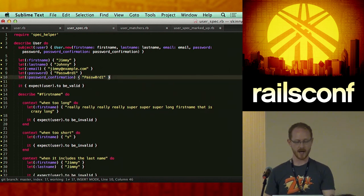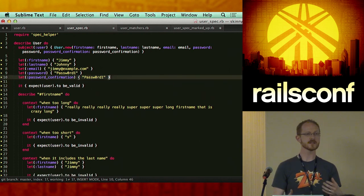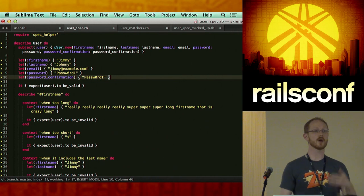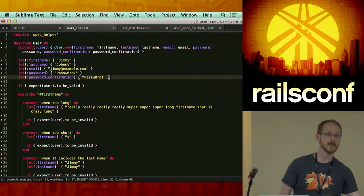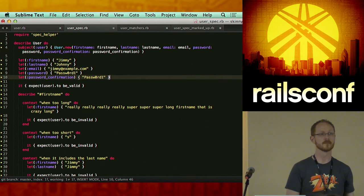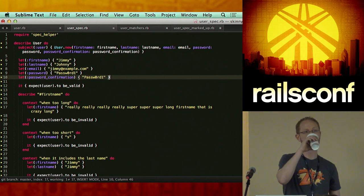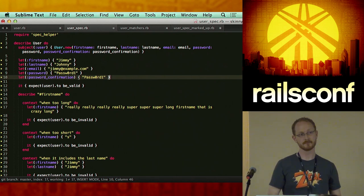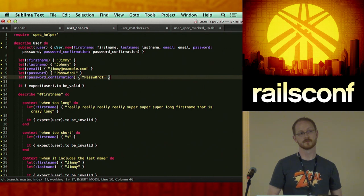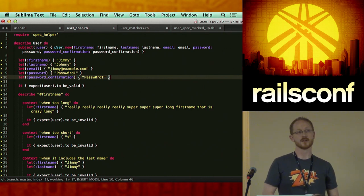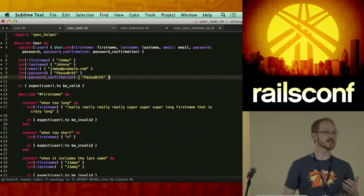Here's the argument: there's actually a smell when mixing instance variables and lets in your test suite.